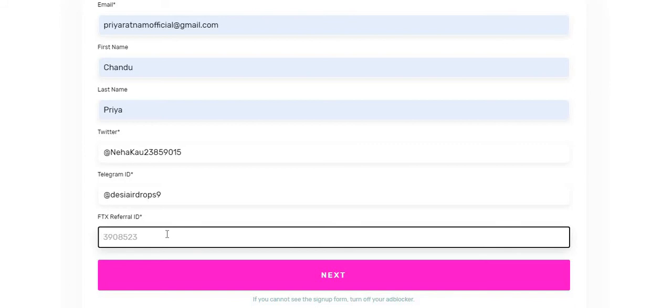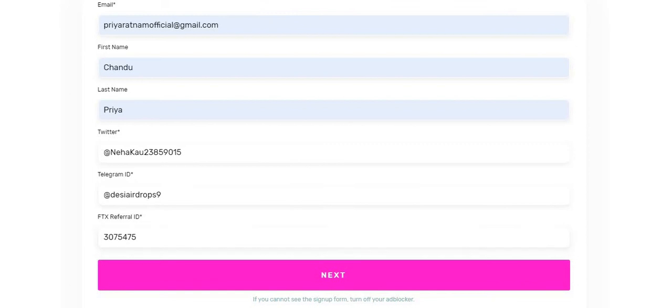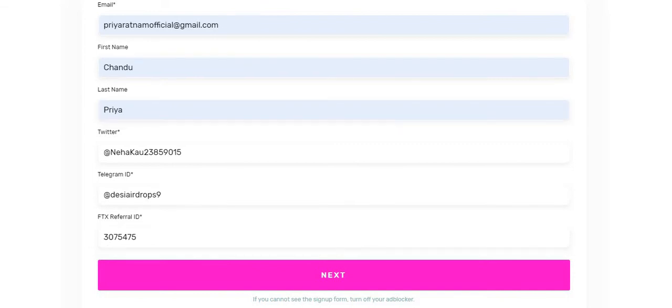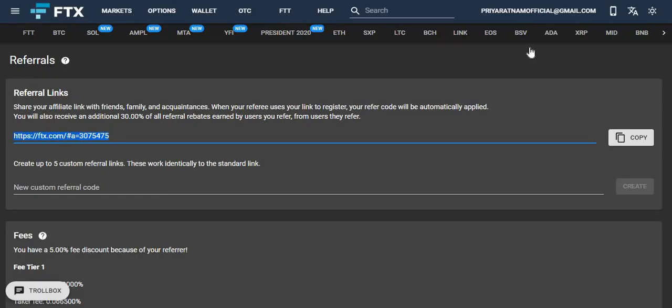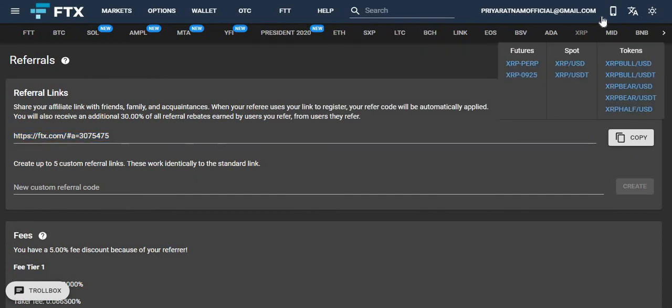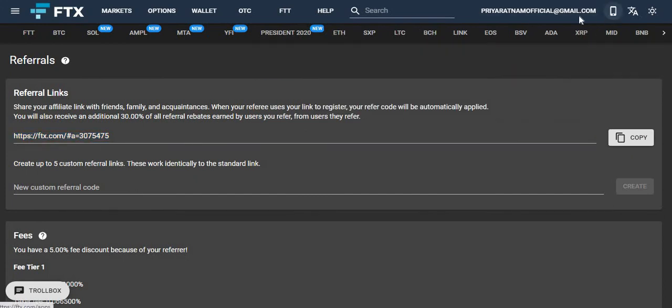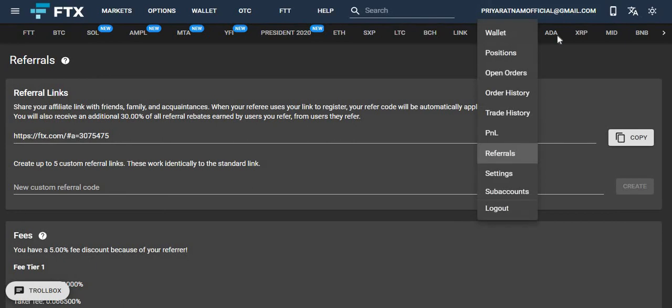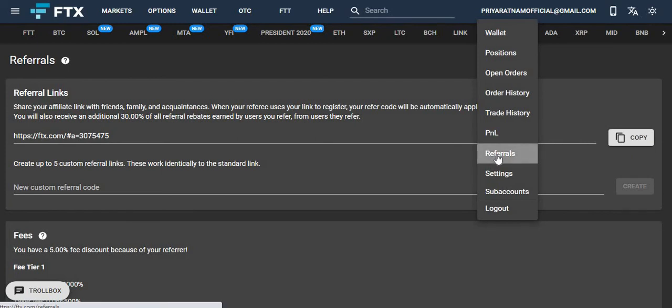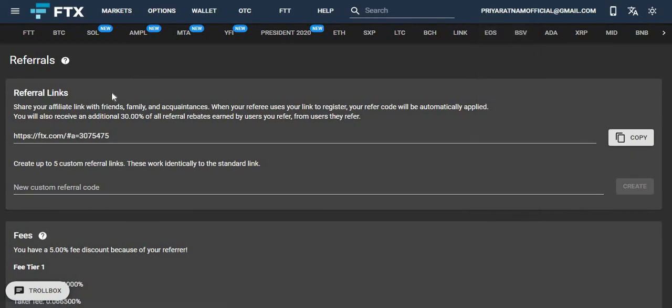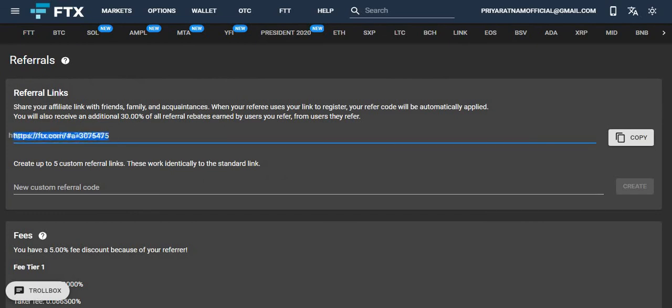I will show you this also. This is my referral ID. From where will we get this referral ID? In the FTX exchange, we need to go to my account. In the my account section, when you scroll down a little bit, you will find referrals. If we click on referrals, this will take you to this page. From here we need to copy this seven-digit referral code.